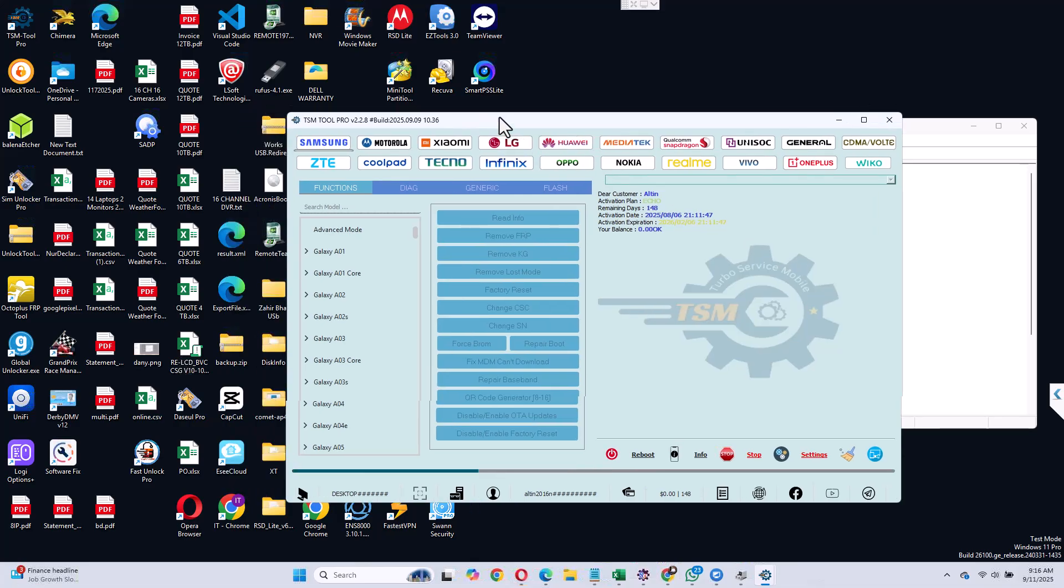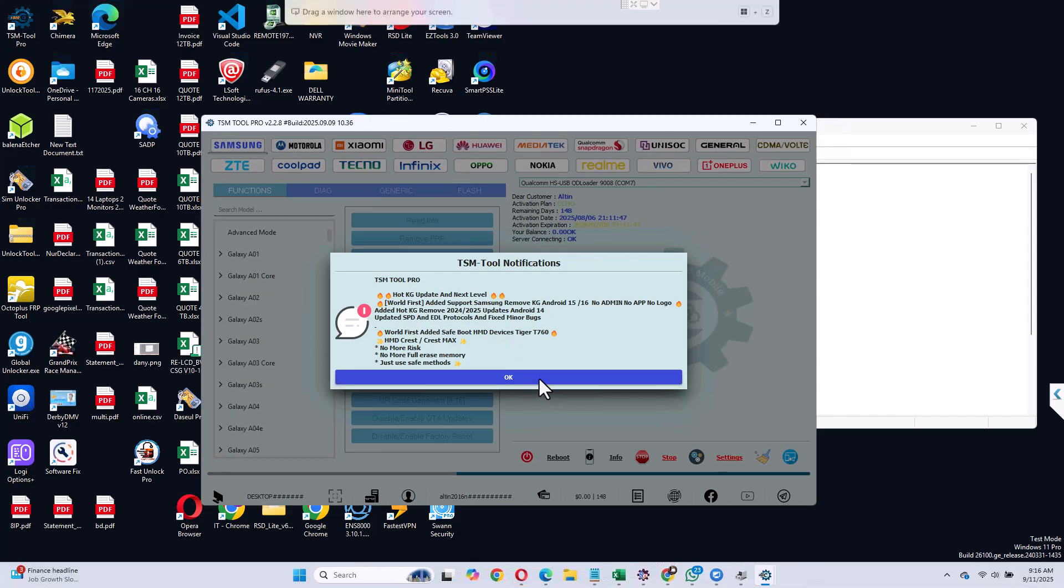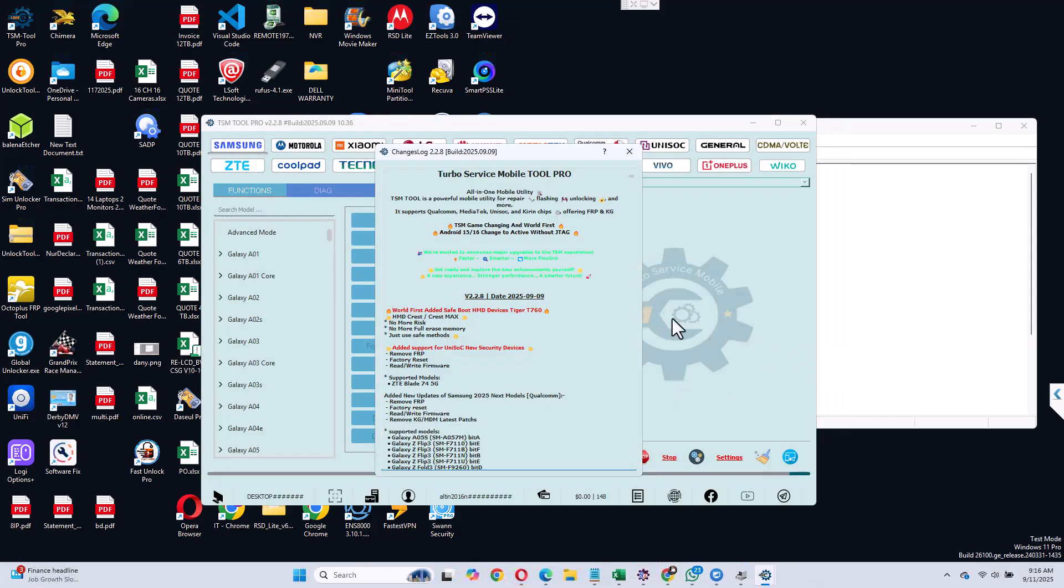And if the driver shows, Qualcomm shows on the device manager, it means that the device is already in EDL mode.